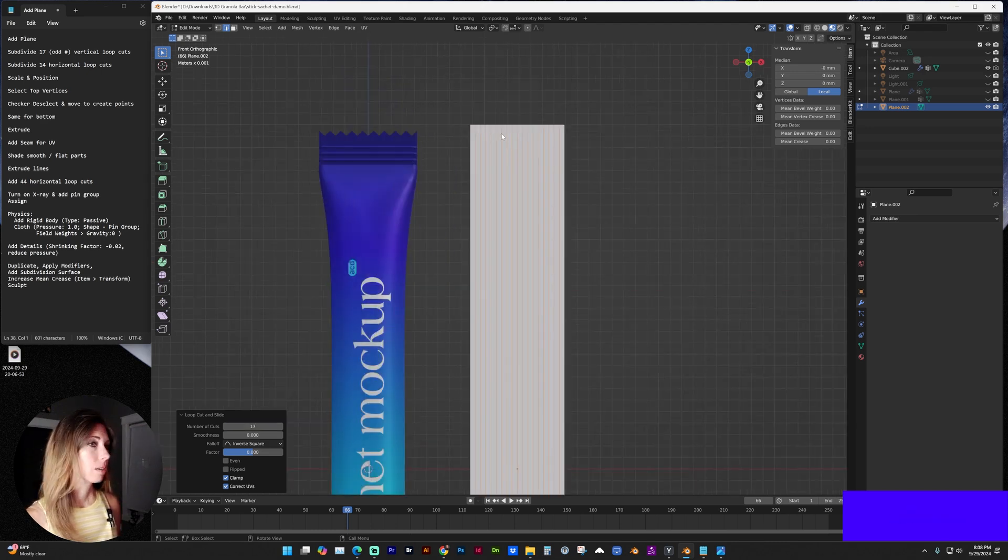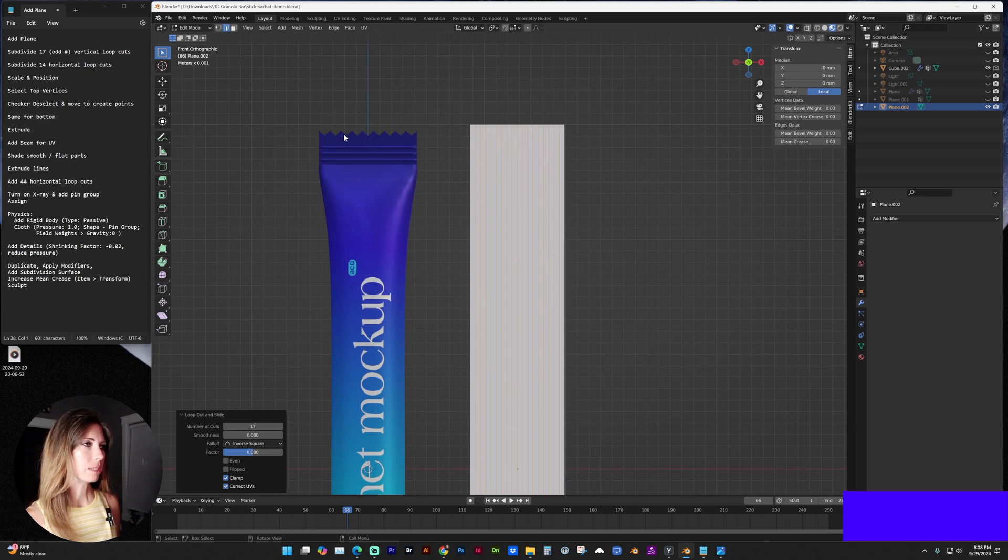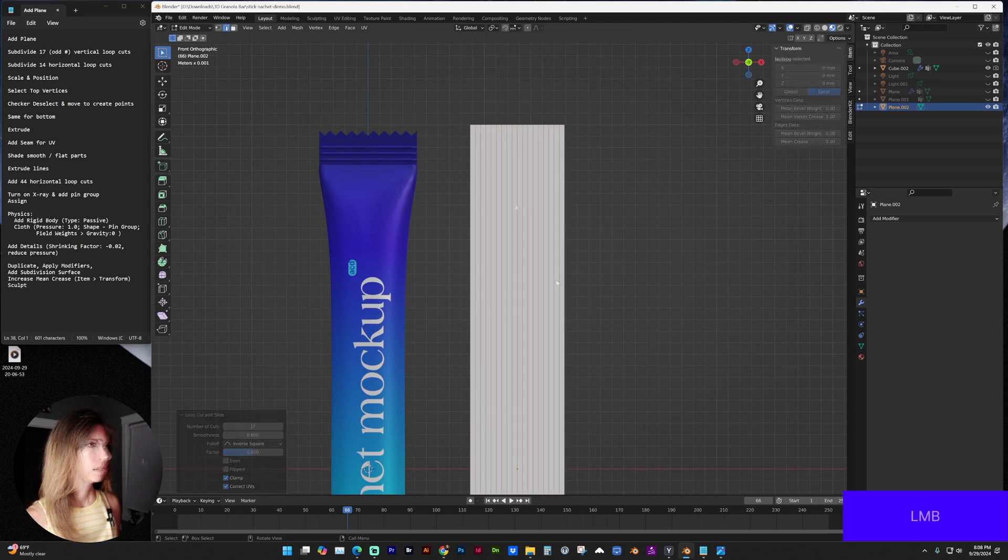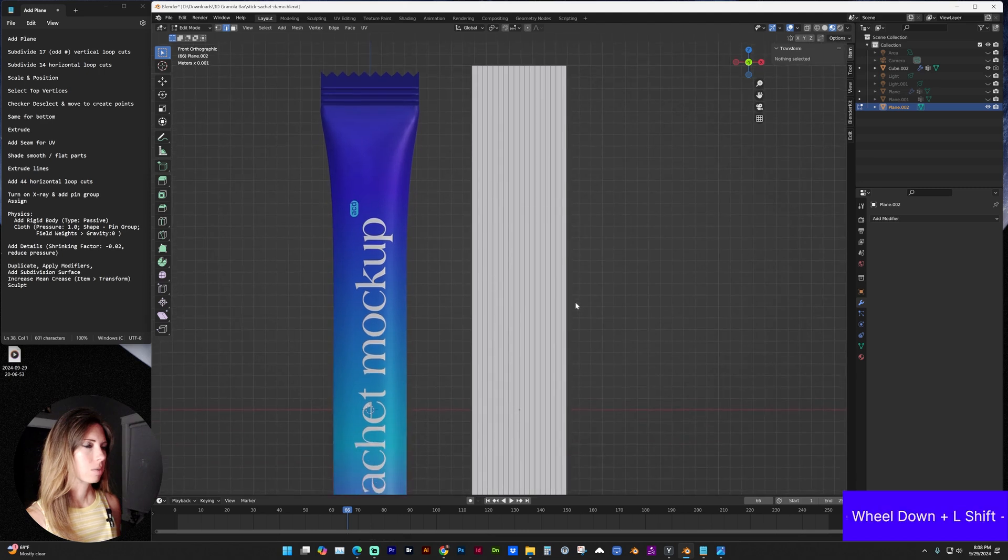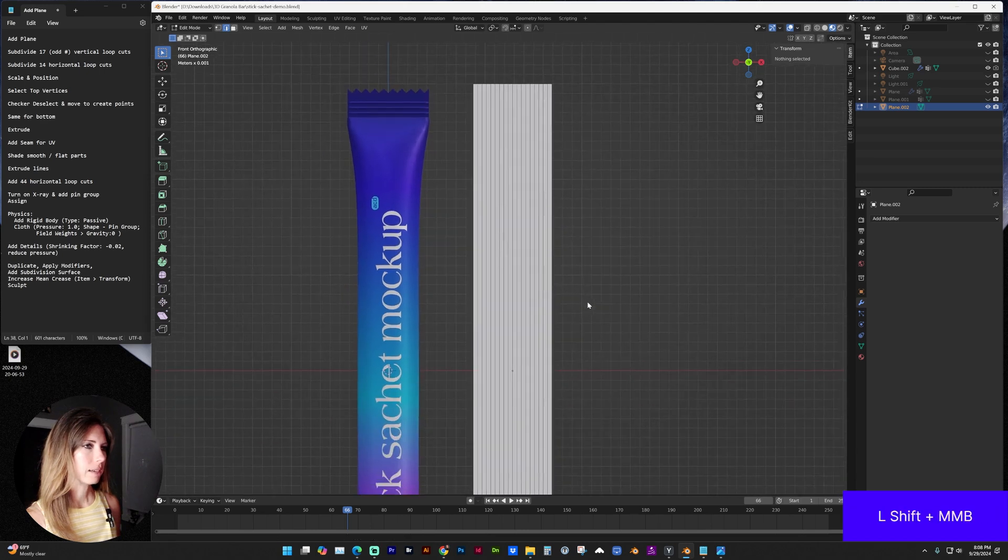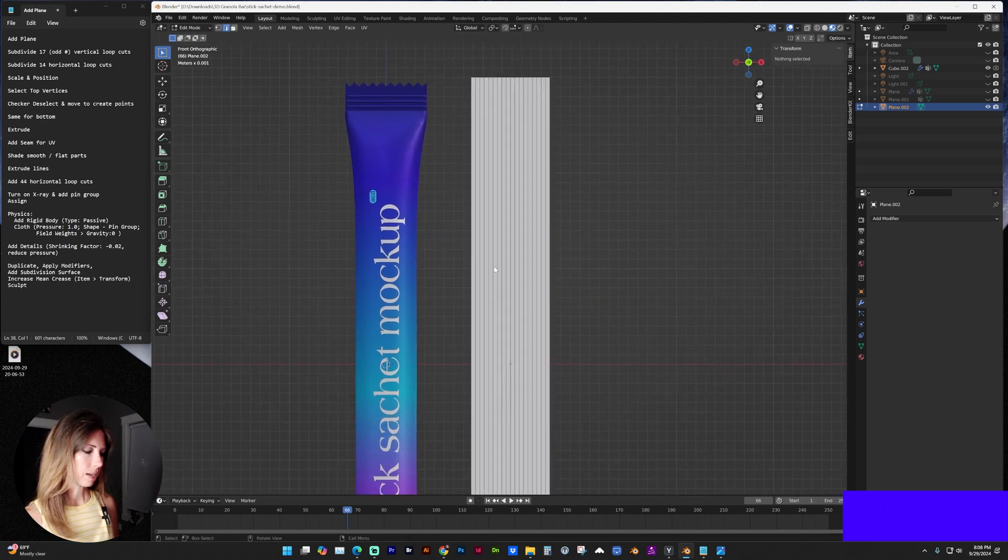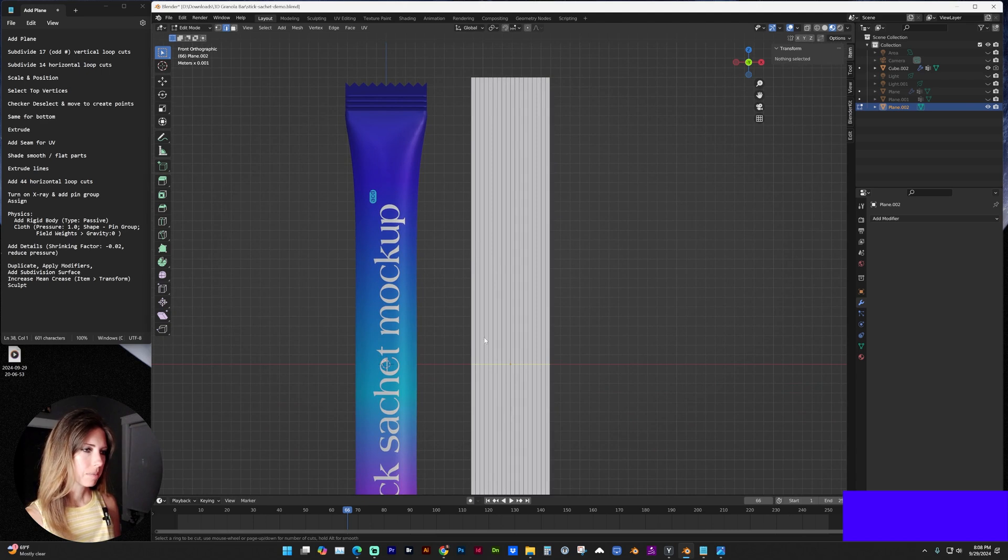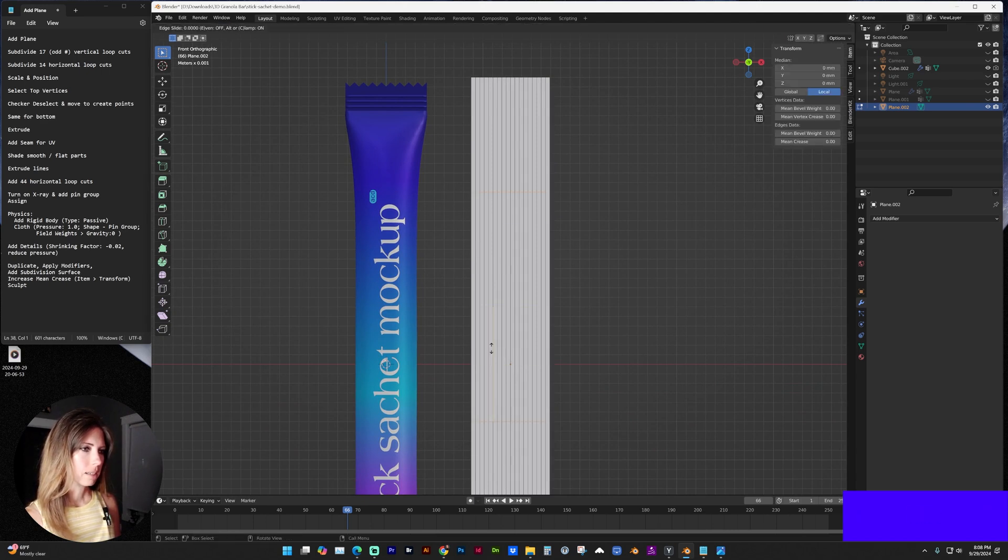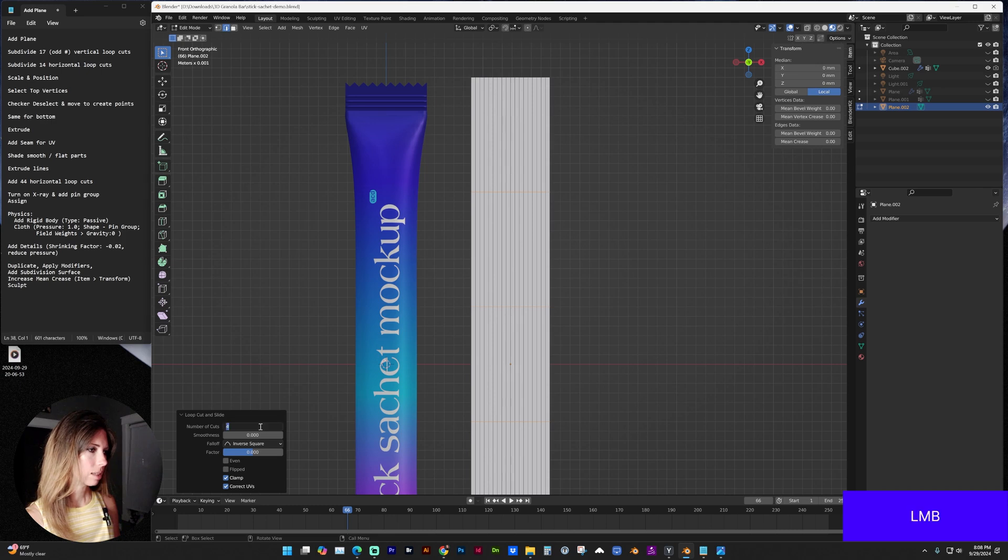And we want that to be an odd number so the points are spaced out evenly and symmetrically. And next we're going to add horizontal loop cuts with control R. You can see my yellow highlighted. And I'm going to place those and change it to 14.